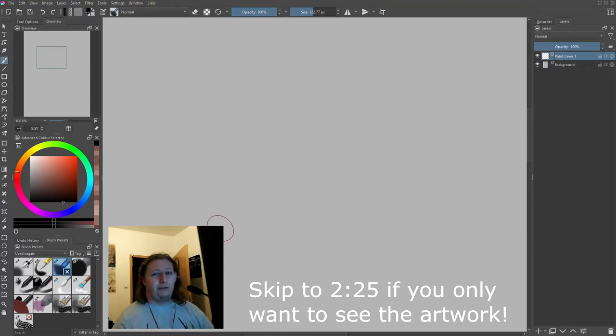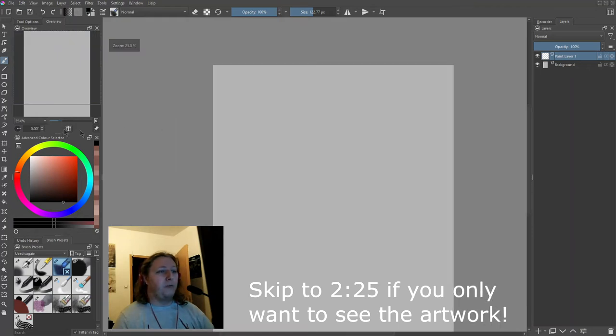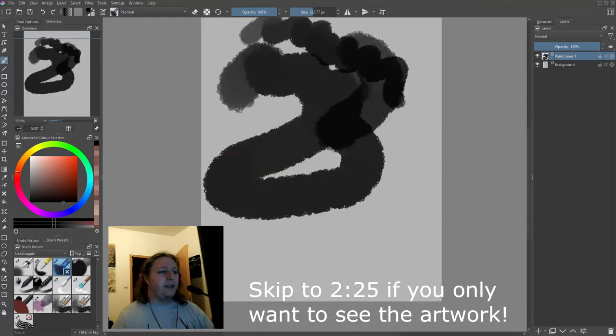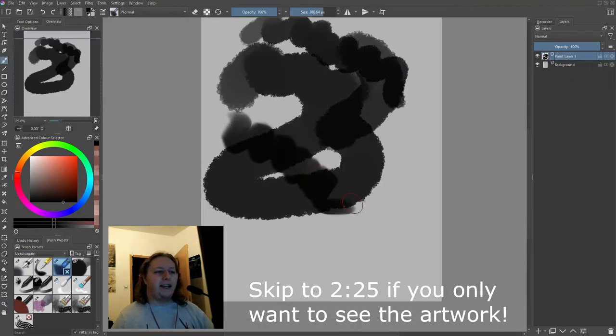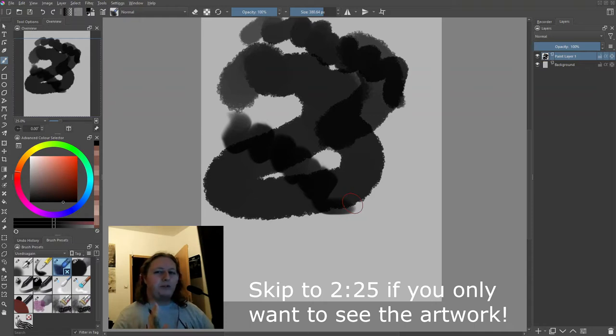One thing is the performance improvement of the program. Right now I'm either experiencing the most brutal placebo effect that I've ever experienced...